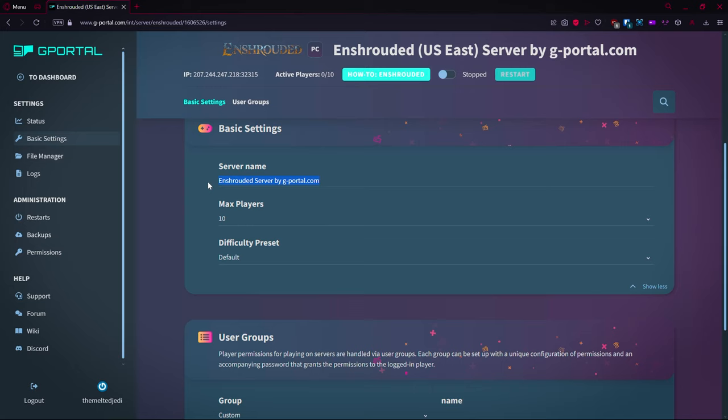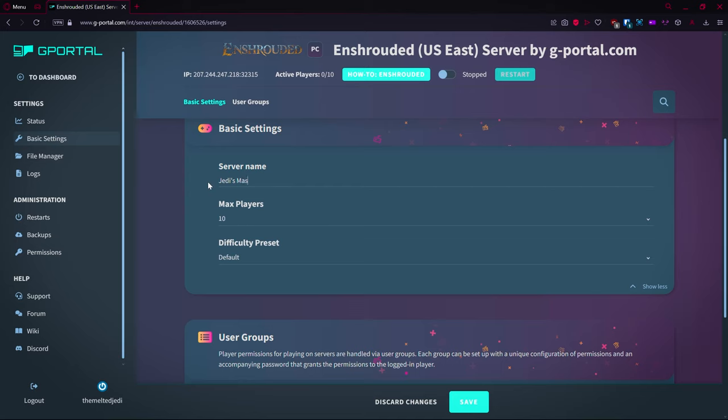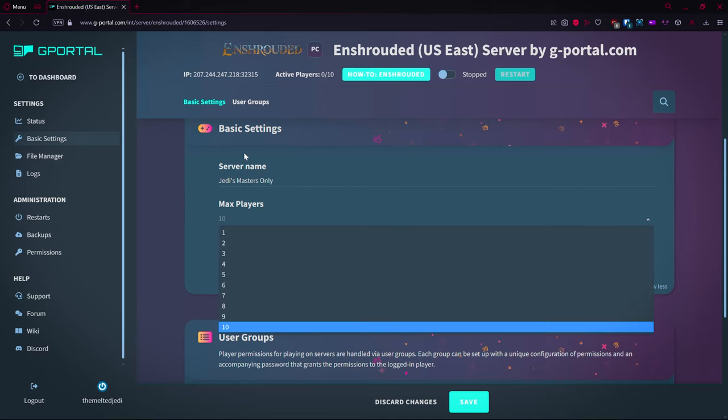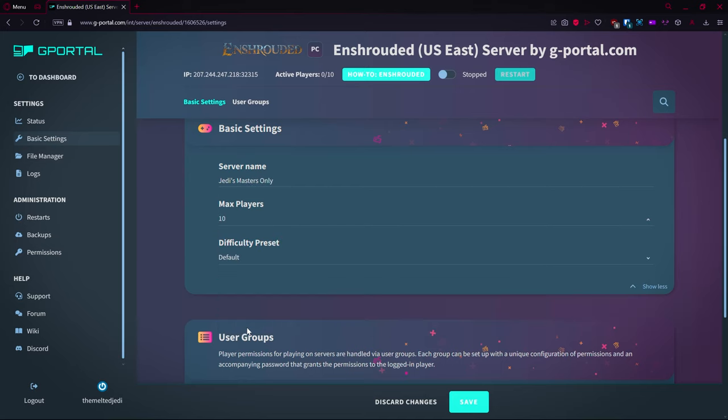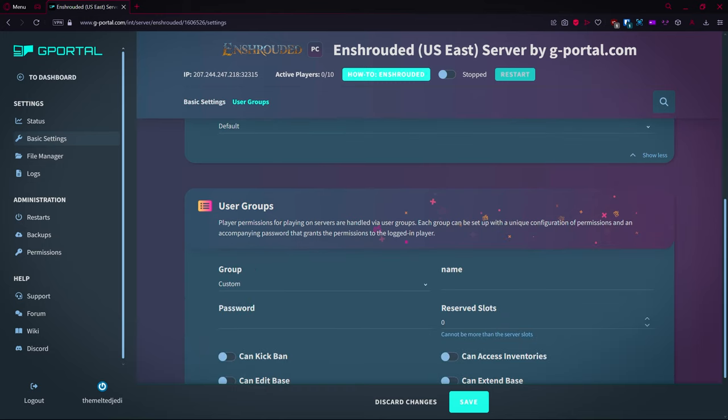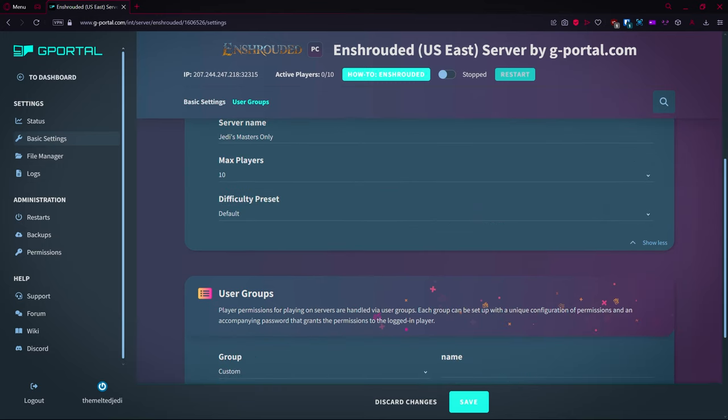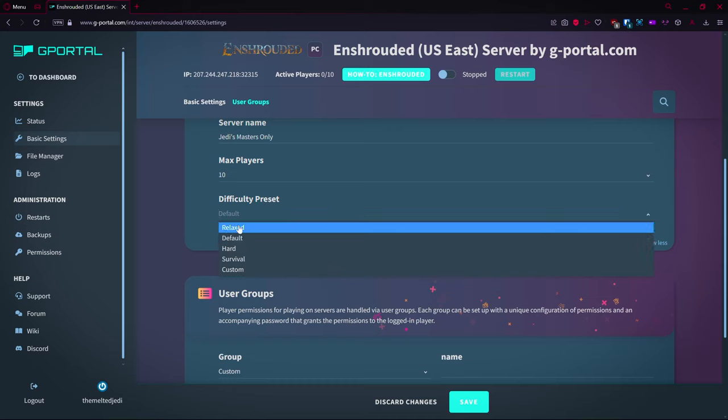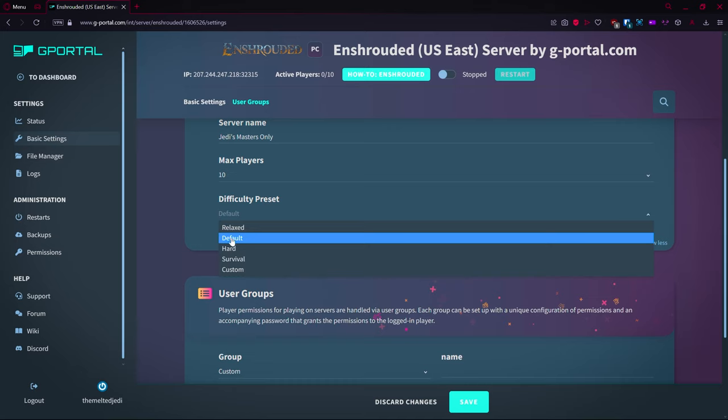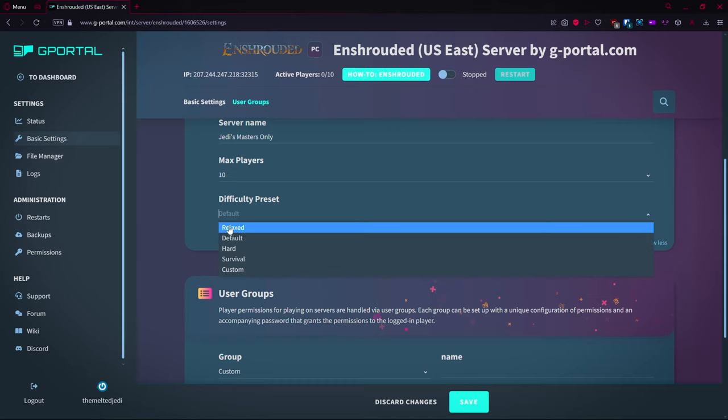We're going to call this Jedi Play Masters Only. We can have a max of 10 players. We can select a difficulty preset. This is super simple to get going on, guys. So basically you have the default presets, you have a relaxed preset, which means the enemies aren't quite as hard. I think you don't have to repair your tools.